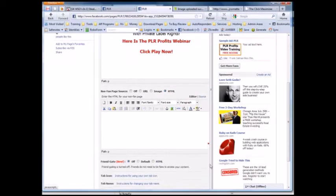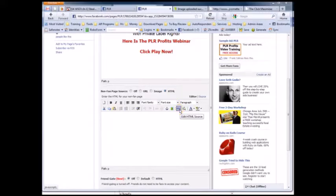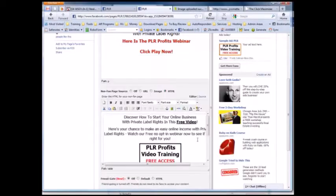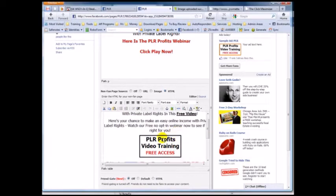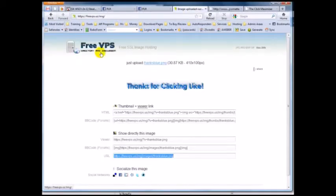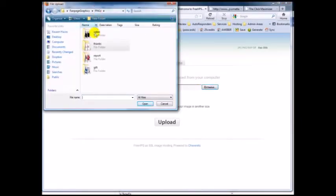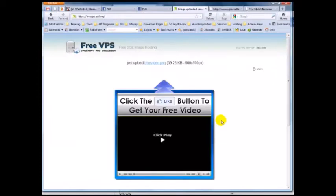You can make the editor a bit bigger. I'll grab my HTML code, click the HTML source icon, paste the code, and hit update. Then I'm going to replace the placeholder image with the fancy image from the package. I'll hit delete, go back to freevps.us, select the blue video PNG icon, and upload it. There it is — I'll copy the URL.